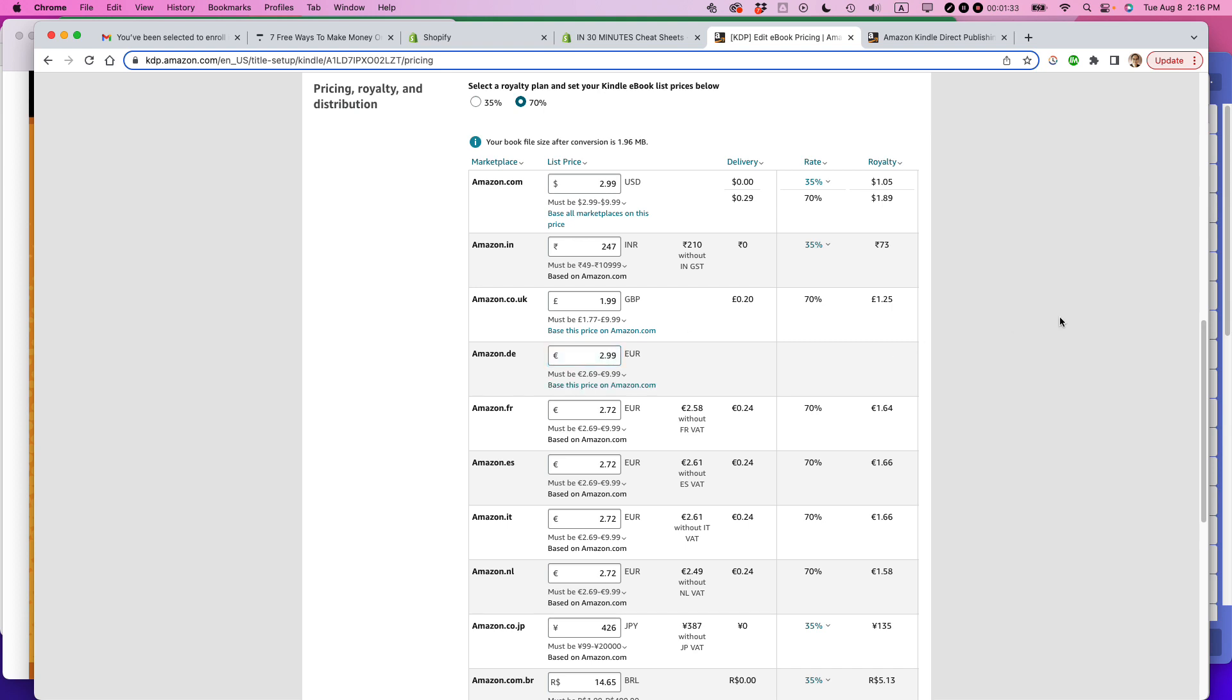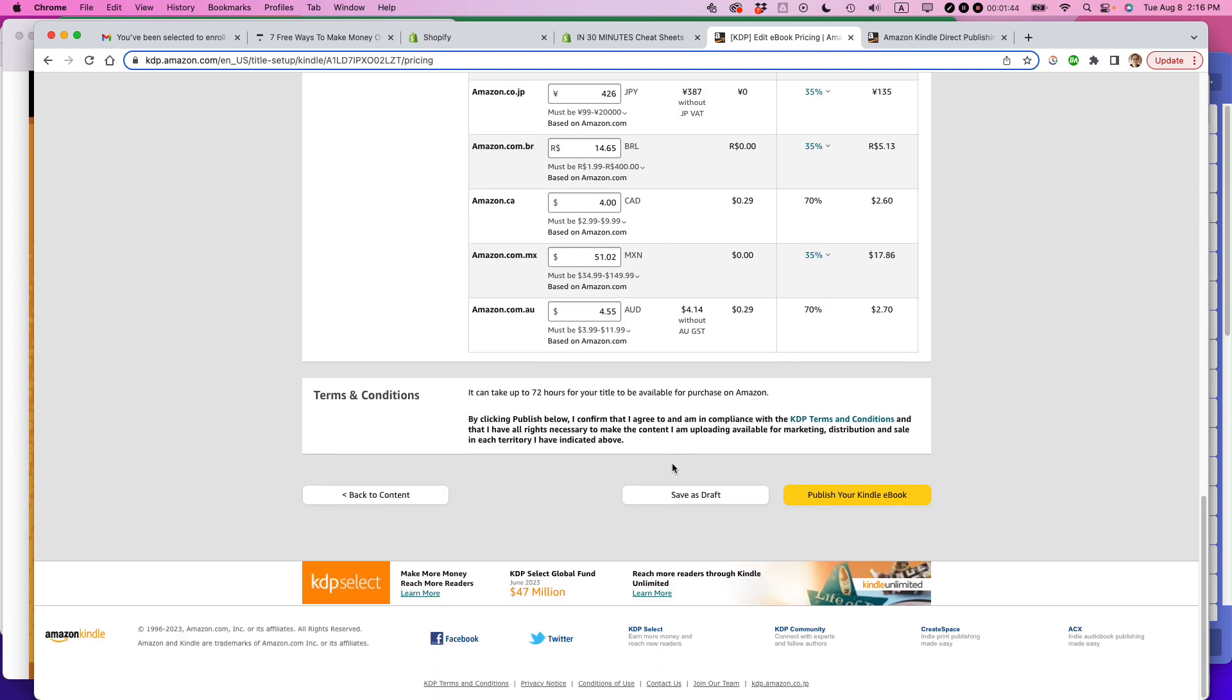Because my ebooks do not state the price on them at all, I don't need to worry about changing the cover to match what the new prices are. So I'm just going to go and change the Kindle prices here, and then once I'm done with that, I'm going to publish my Kindle book.